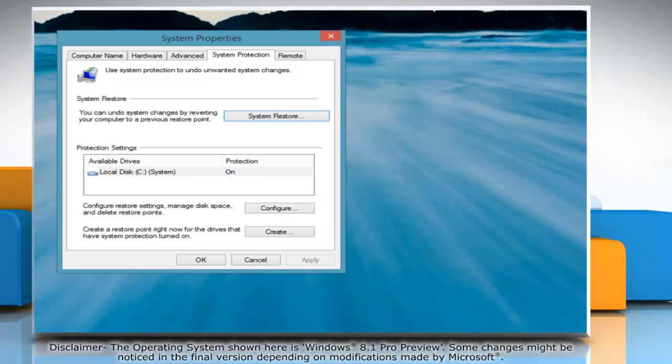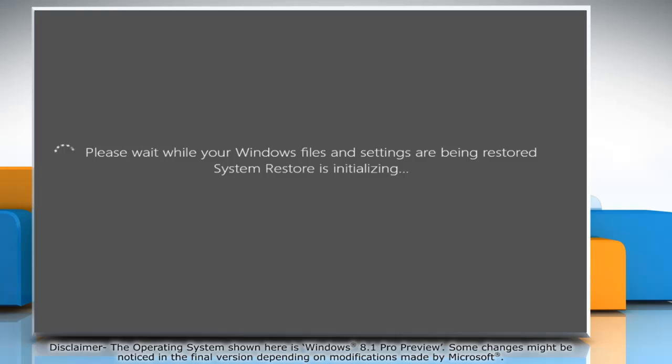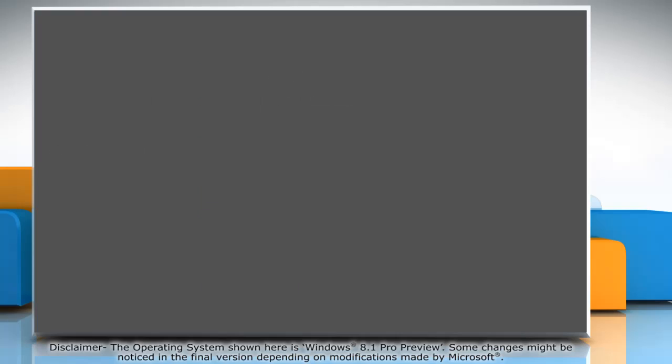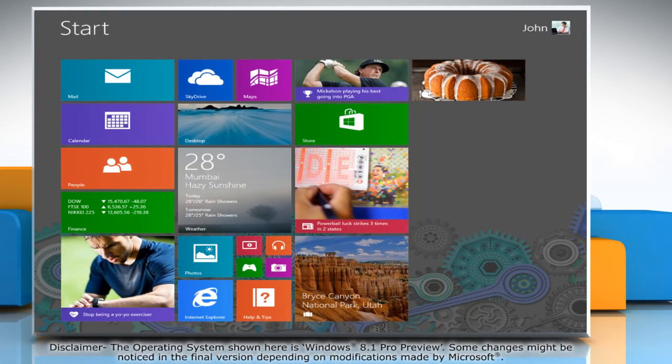Wait for the process to complete and the system would restart automatically to the System Restore point you selected. Hope this was easy to follow. If you enjoyed the video, thank you for watching.